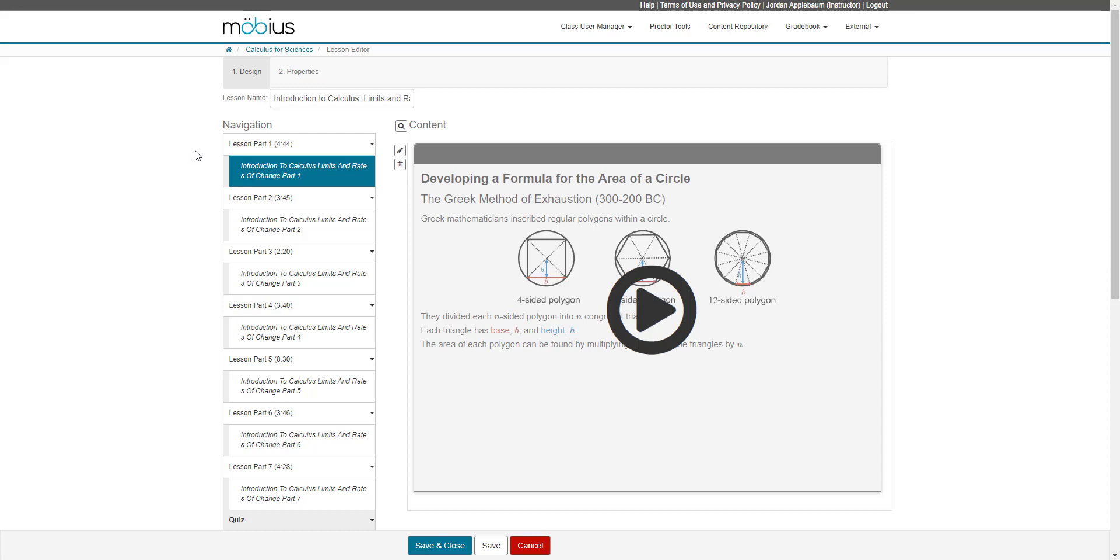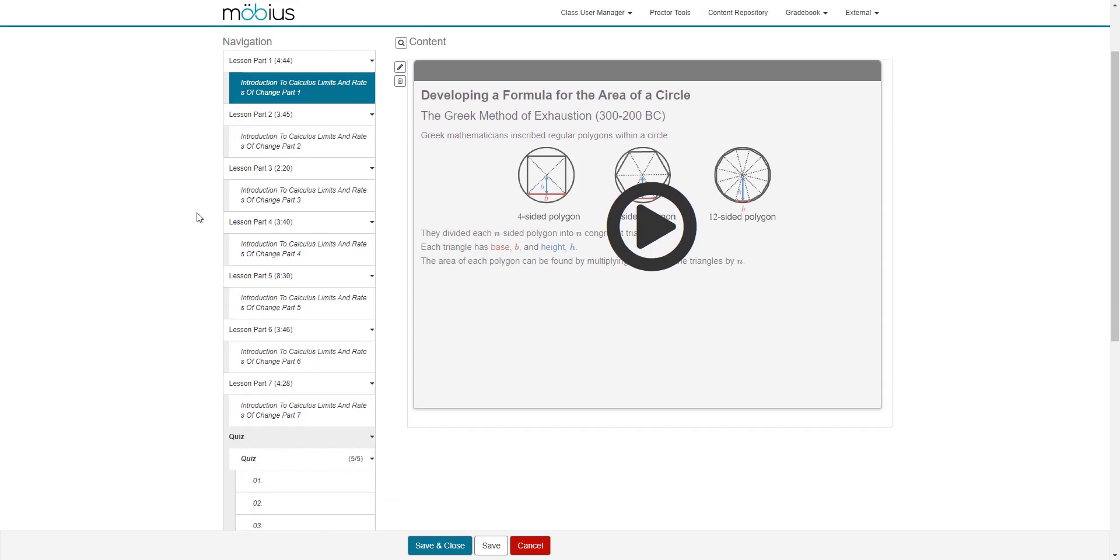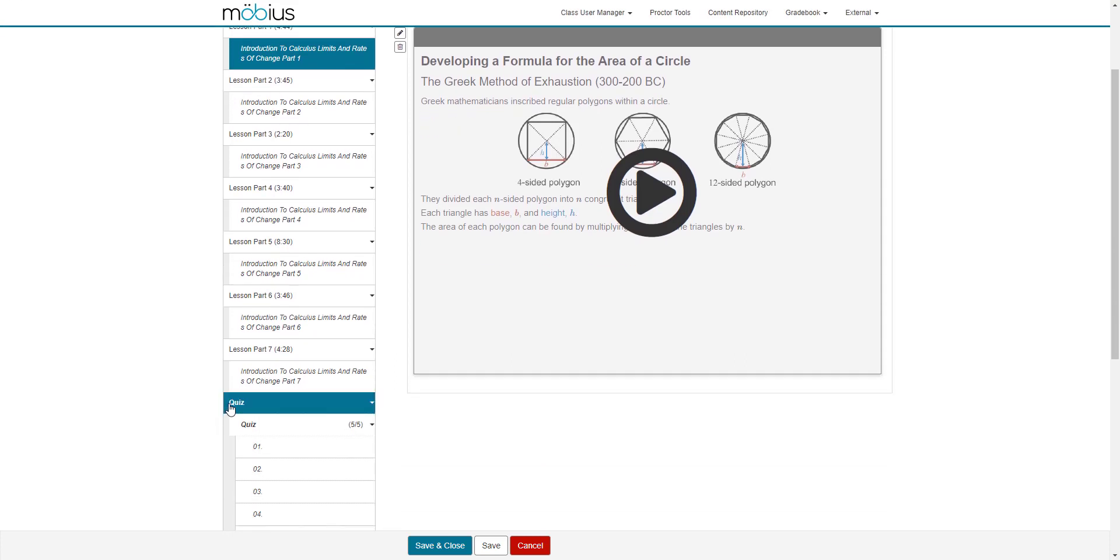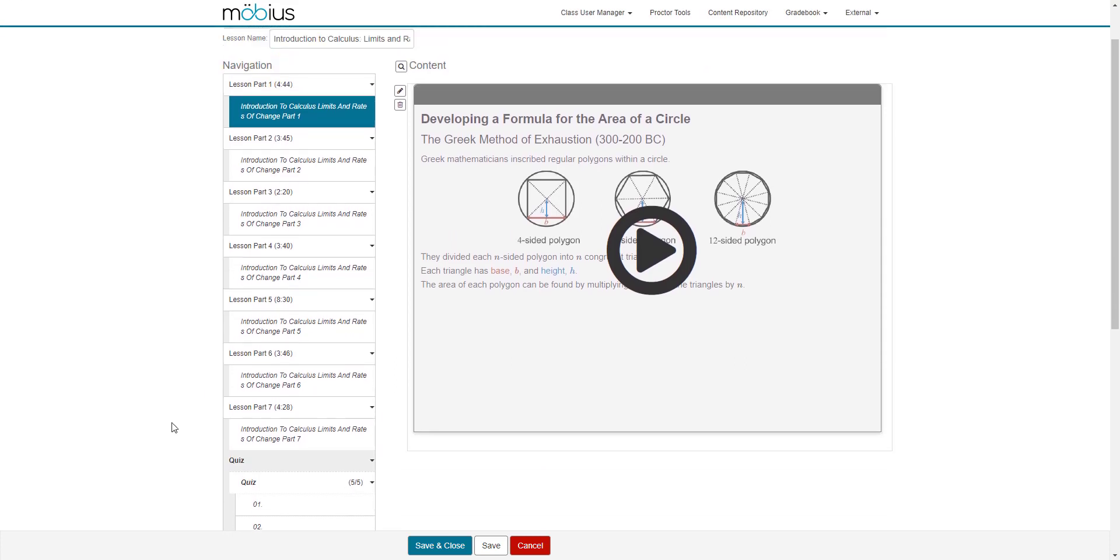For example, lesson part one and lesson part two, these are both pages, whereas quiz is a section. One thing to note when organizing your content blocks within your pages is that you can decide to display your content blocks as their individual pages. In this situation, as you'll see, each page just contains one content block.